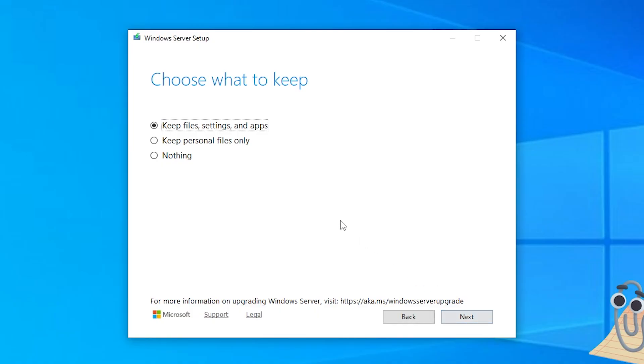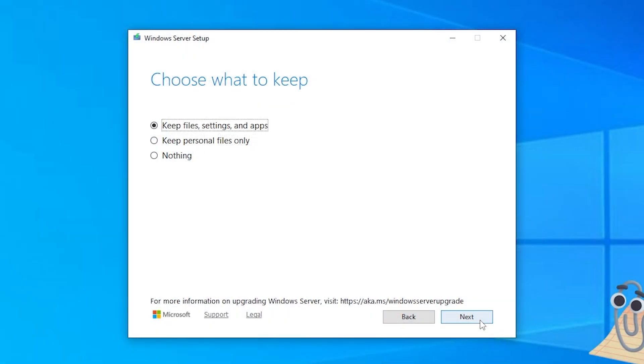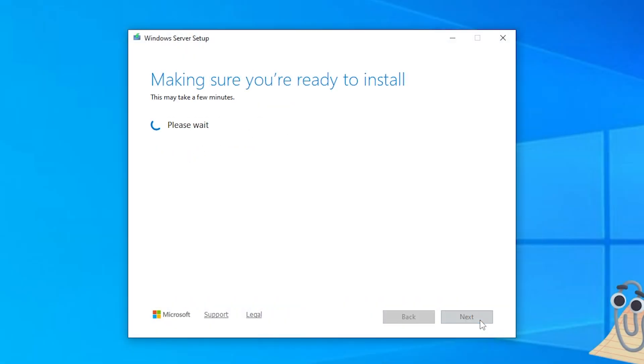Here is the important part. Ensure that Keep Personal Files, Settings and Apps is selected. If grayed out, you picked the wrong language when using the FIDO method. Click Next.